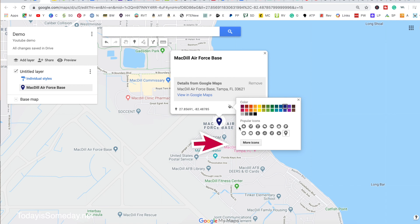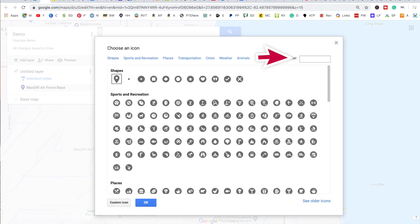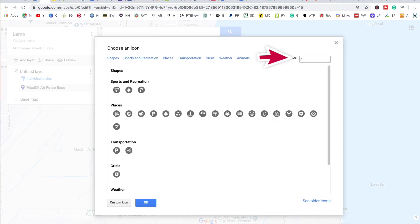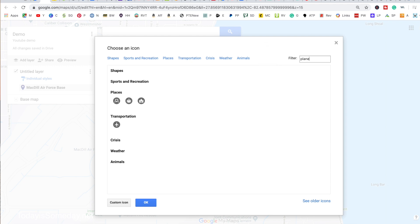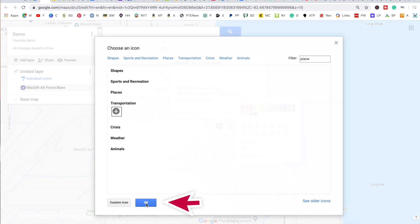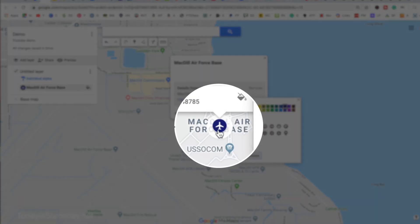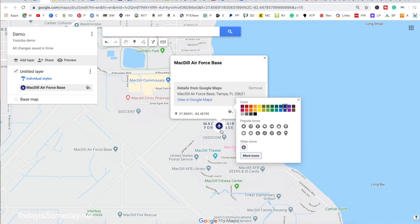Now I'm also going to change the icon so that at a glance I'll know what it is. Since it's the Air Force, why don't we use an airplane? I'm going to click the airplane and then OK. You can see the icon has changed for this location. Just X out of this when you're done with it.